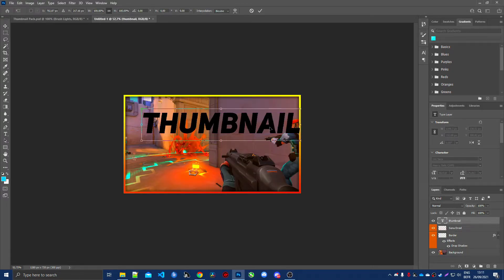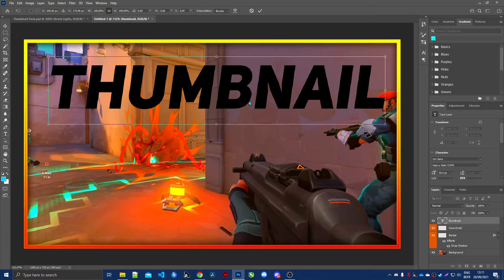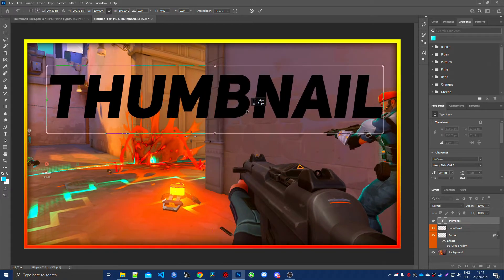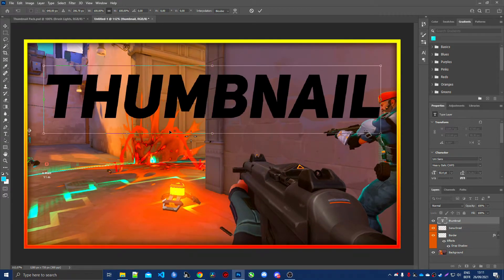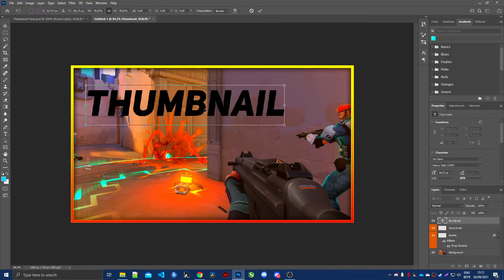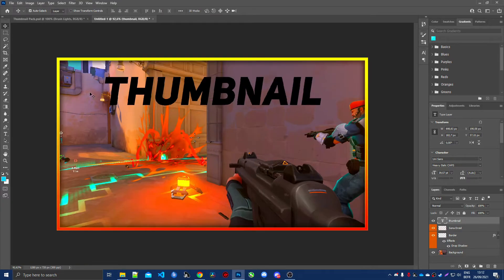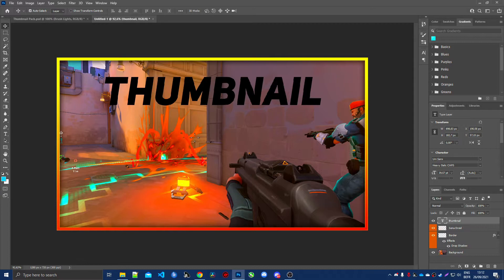When you move your layers around you'll see a purple line — this shows you if the layer is centered, which is a very handy feature. Resize the text a bit more until it looks right.